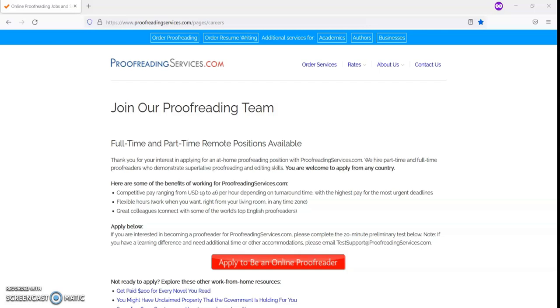If you are interested in applying for either a full-time or part-time position with proofreadingservices.com, you can go to their website to apply at www.proofreadingservices.com/pages/careers.